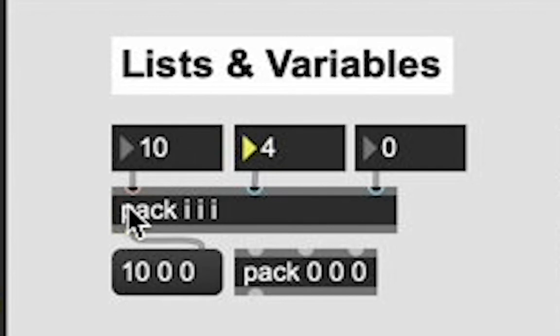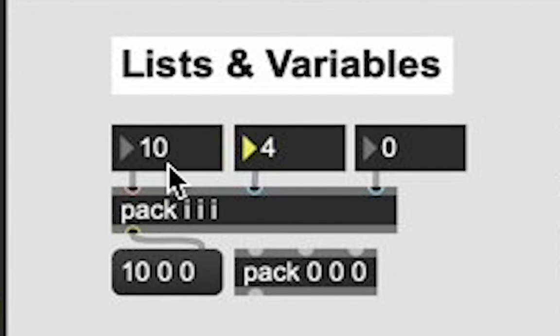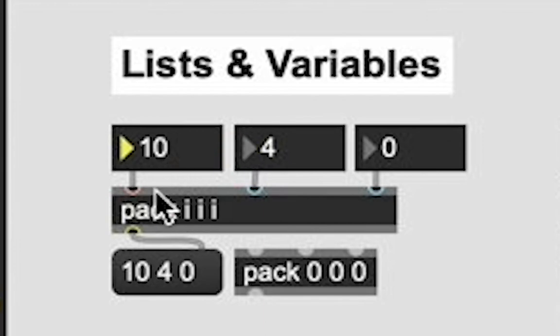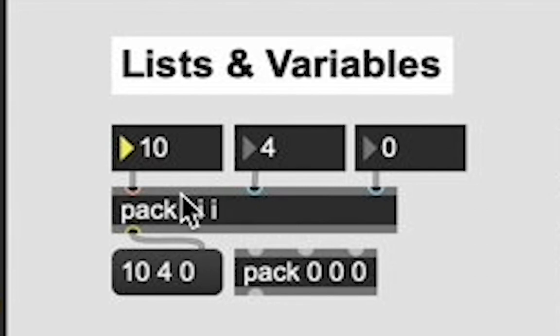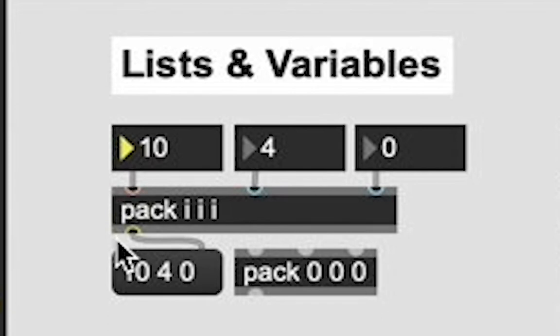It's going to just set the integer value and not output the entire list. But this one over here, our first one is a hot inlet, meaning it's active. And when I change this value, it is going to output. Cold inlets take the integer value and set them. Hot inlets take the integer value and output it. And that's just the way it is.